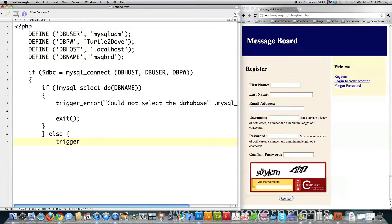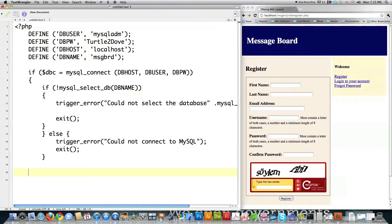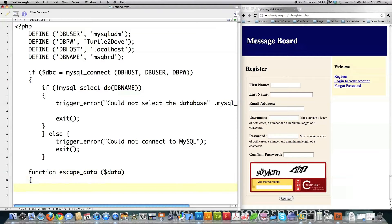Then I go else — if some other error occurred — 'could not connect to MySQL' — and again I could put mysql_error but I'm not going to right now. Then I exit the script if this occurs, and close that whole section out. That's the entire database connection part. Then I'm going to create a function that's going to allow me to escape out any potentially dangerous information. This is going to be stored in a secure location, of course, because it has the passwords and all that.